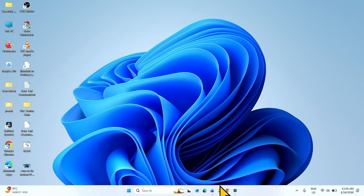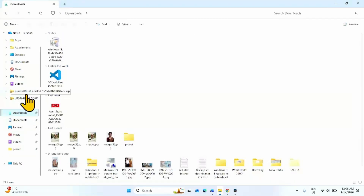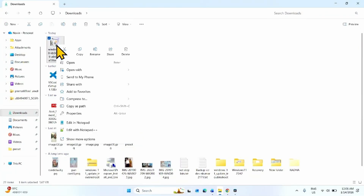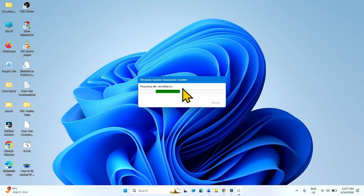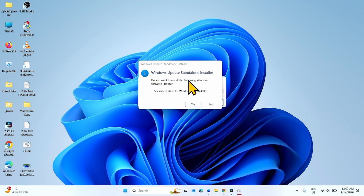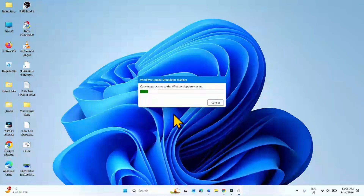Let the file download. Once downloaded, click on the file explorer icon from the taskbar. Go to Downloads, which is generally the download location. Right-click on the just-downloaded MSU file and select Open. When prompted 'Do you want to install the following Windows software update?', click on Yes and follow the on-screen instructions to complete the installation.